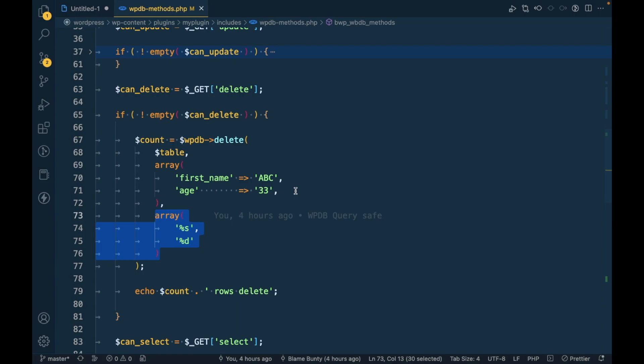And this is the video. This is how we should use WPDB methods to execute queries. I hope this makes sense to you. If you have any doubt or question please write down below in the comment section.